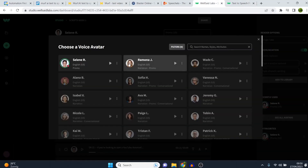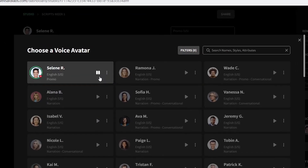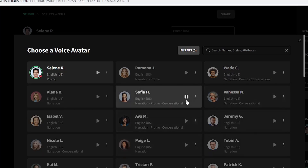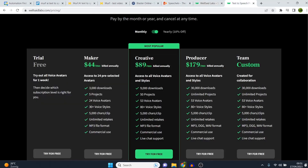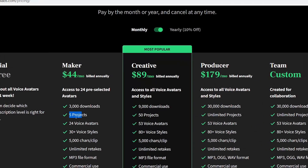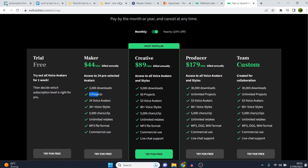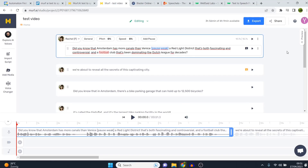And then we have one more called Wellset Labs, which I pay $89 a month for. [Demo plays.] This one might be the best one I've used so far. I'll leave a link in the description for review and comparison videos. Wellset Labs is a little bit better than Murph AI, but it's double the price. You can get their lower plan at $44 a month, but that has too many limitations — only five projects. So you'd need their higher plan, making Murph AI the better value.